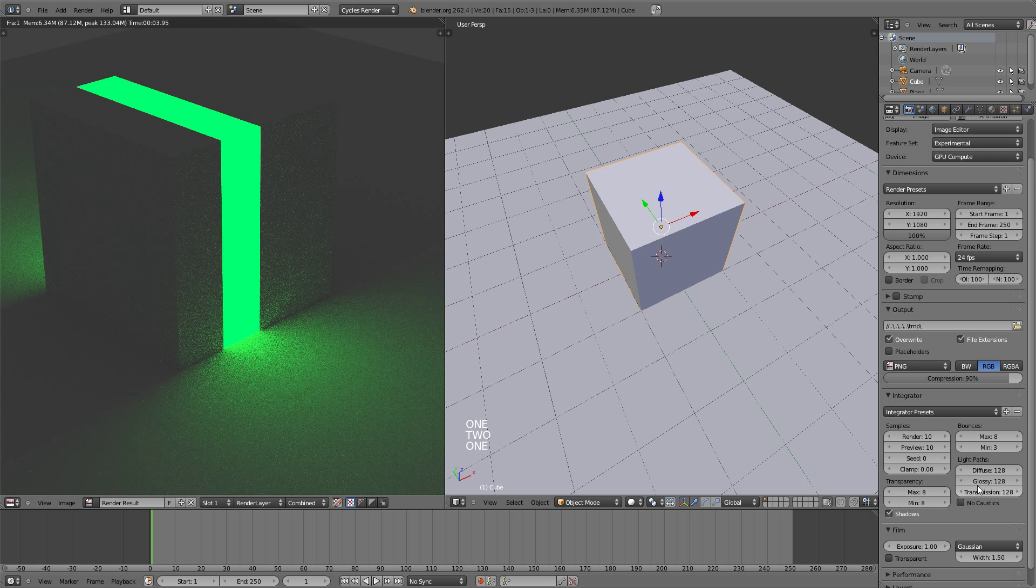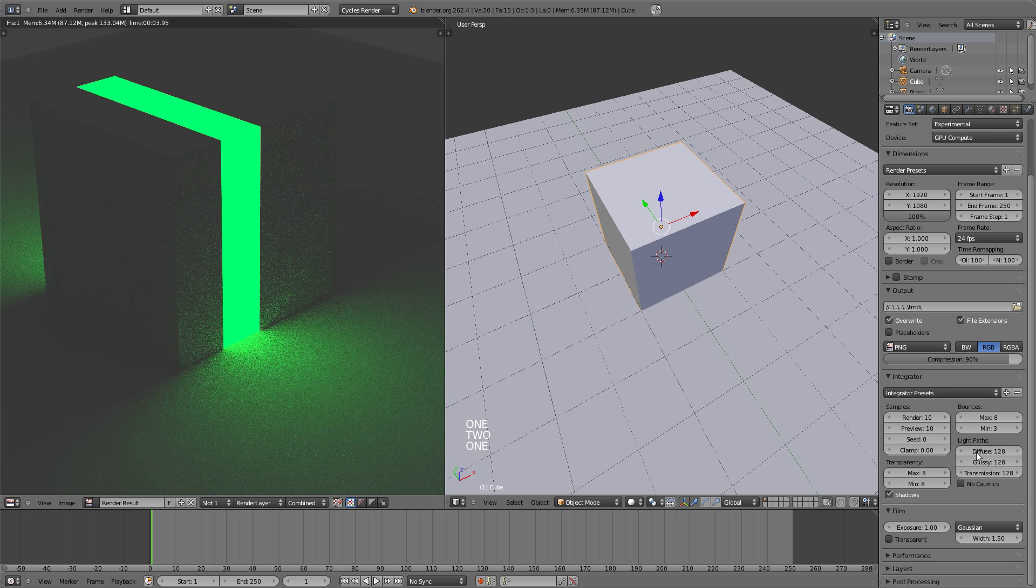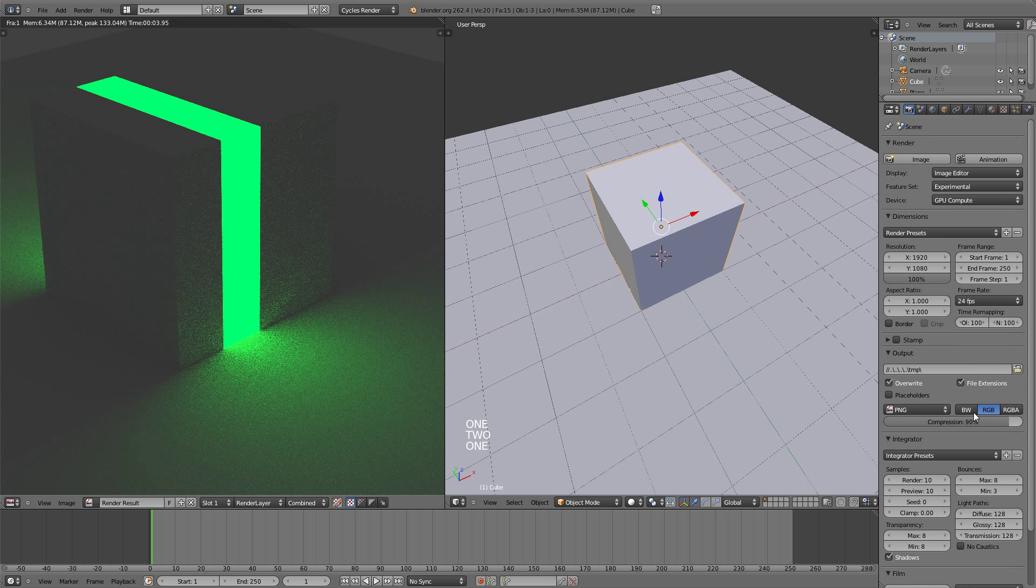And if you put those down and put no caustics, it will give you less render time, but it will also be not as high quality.